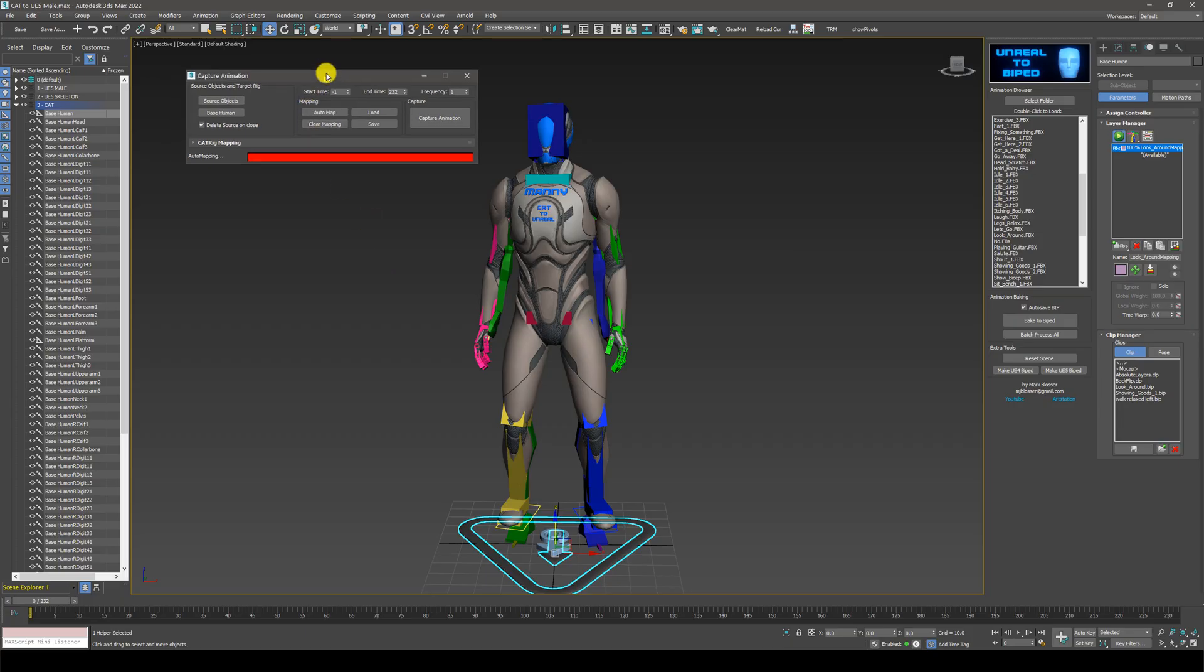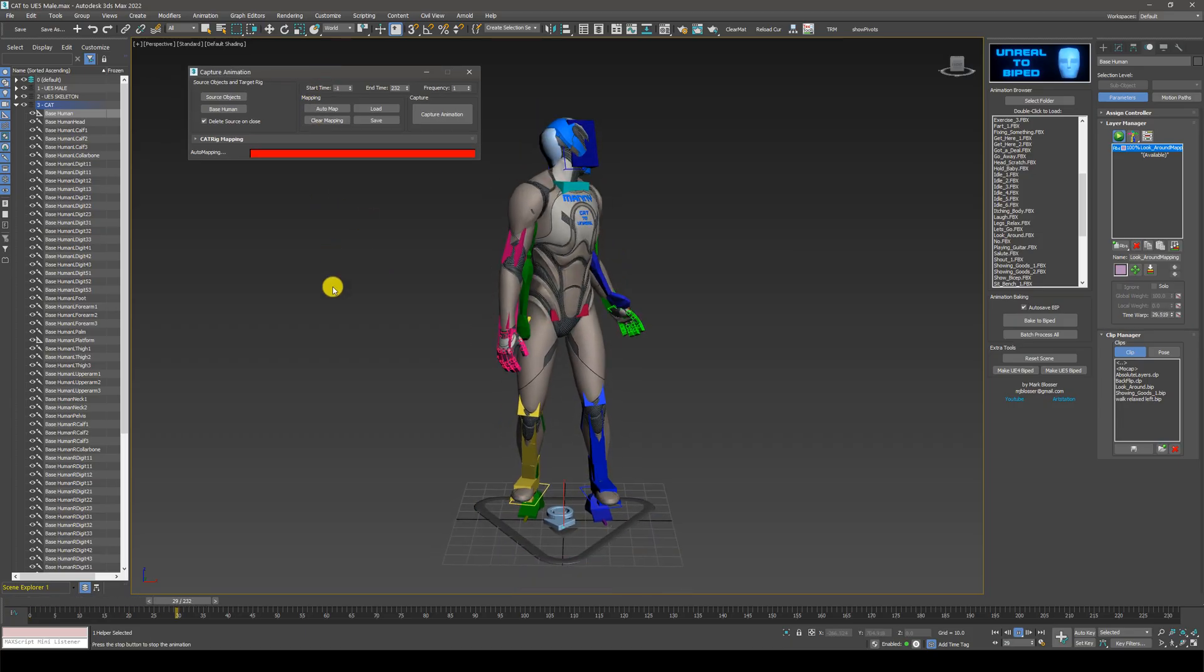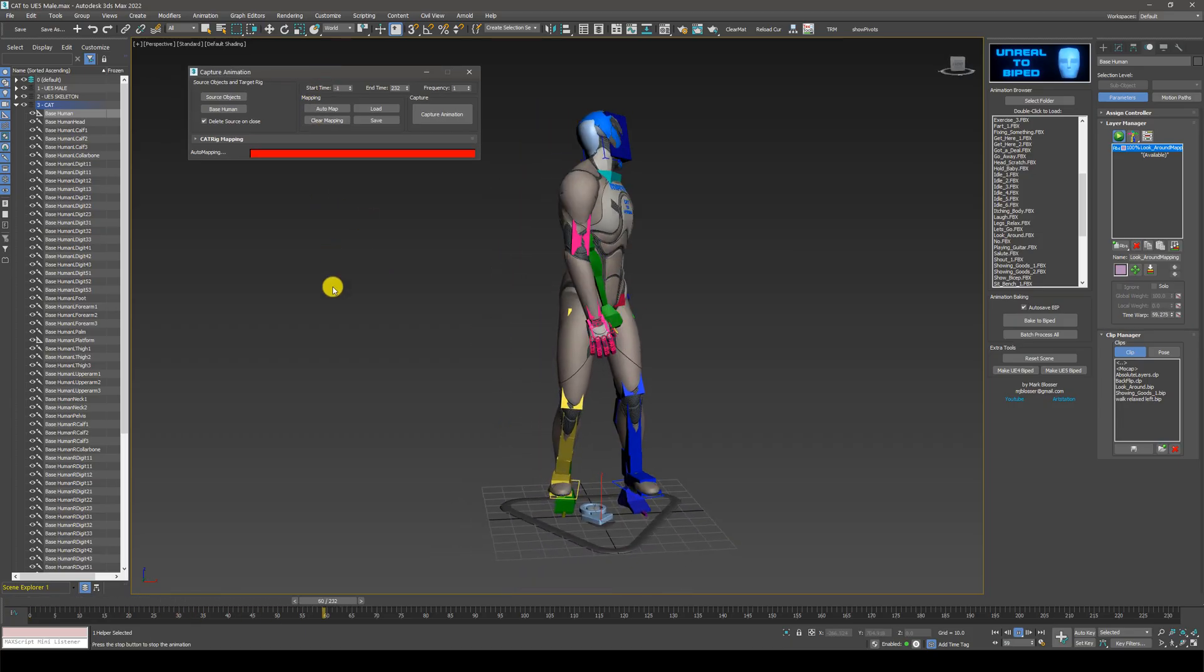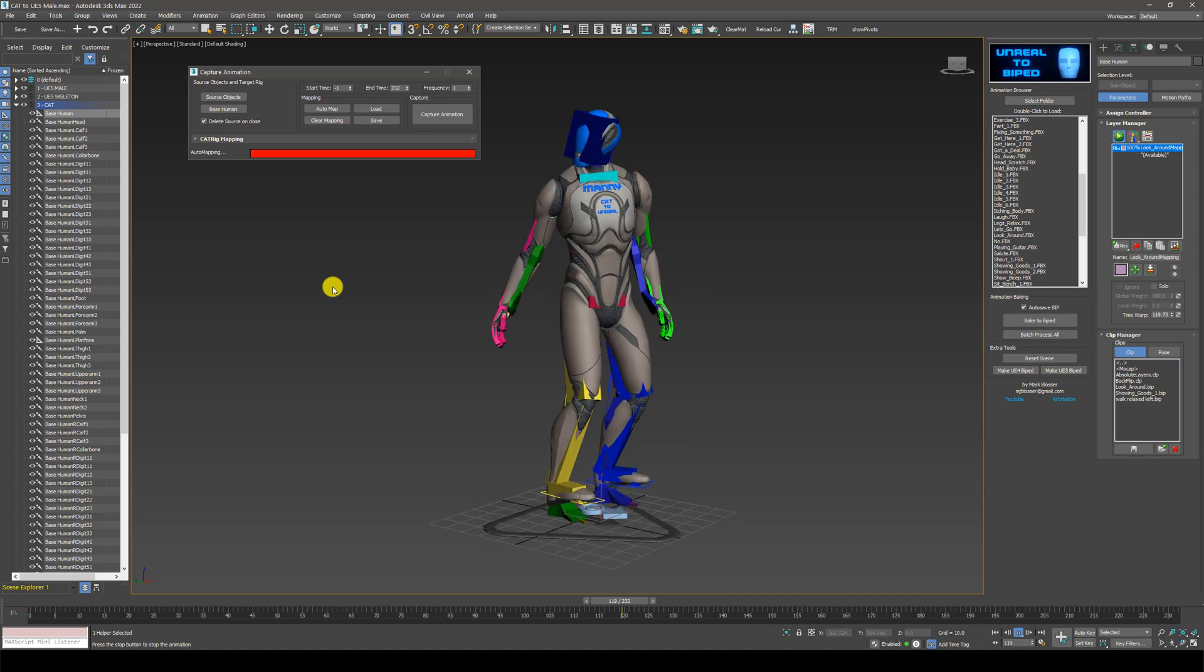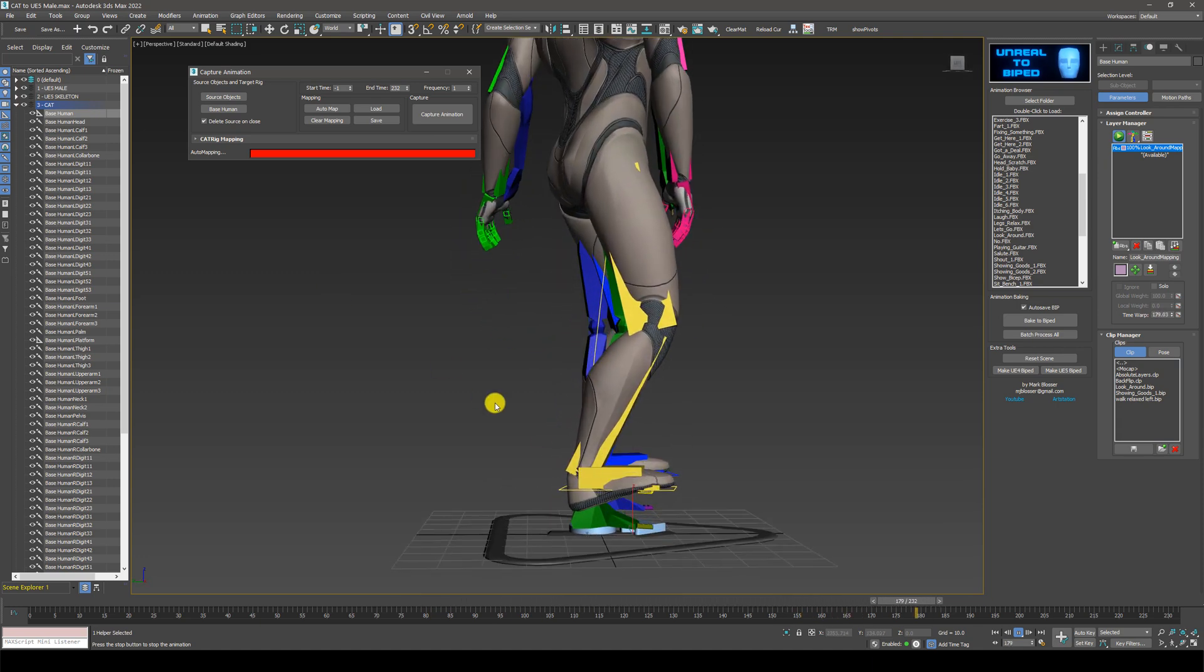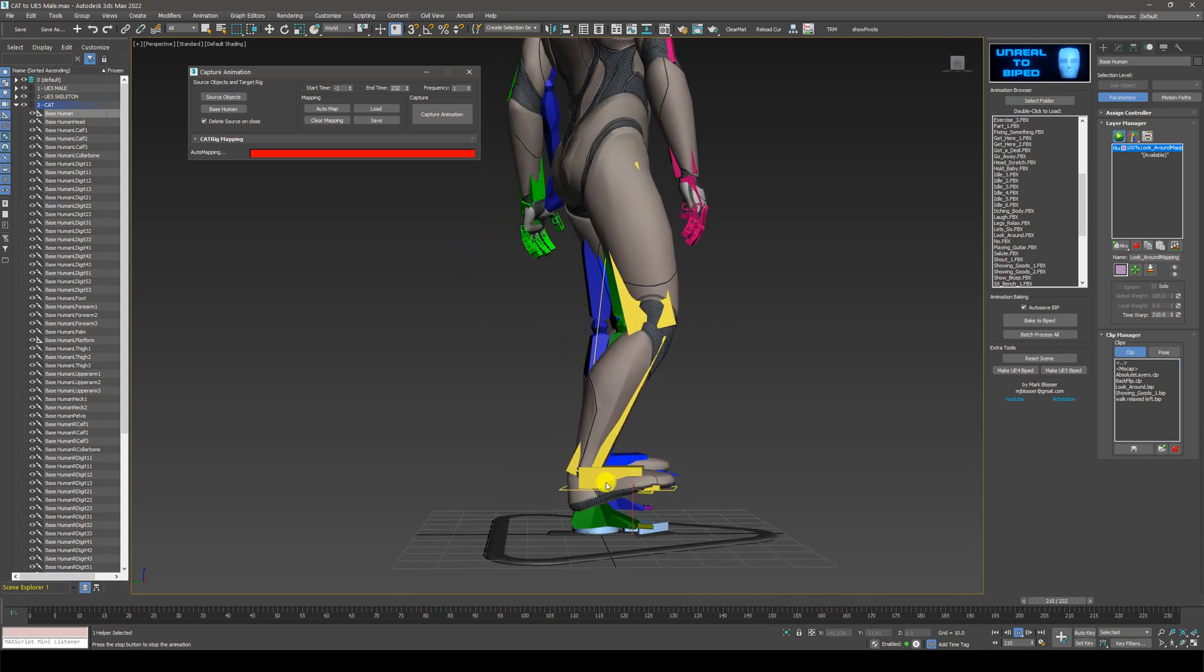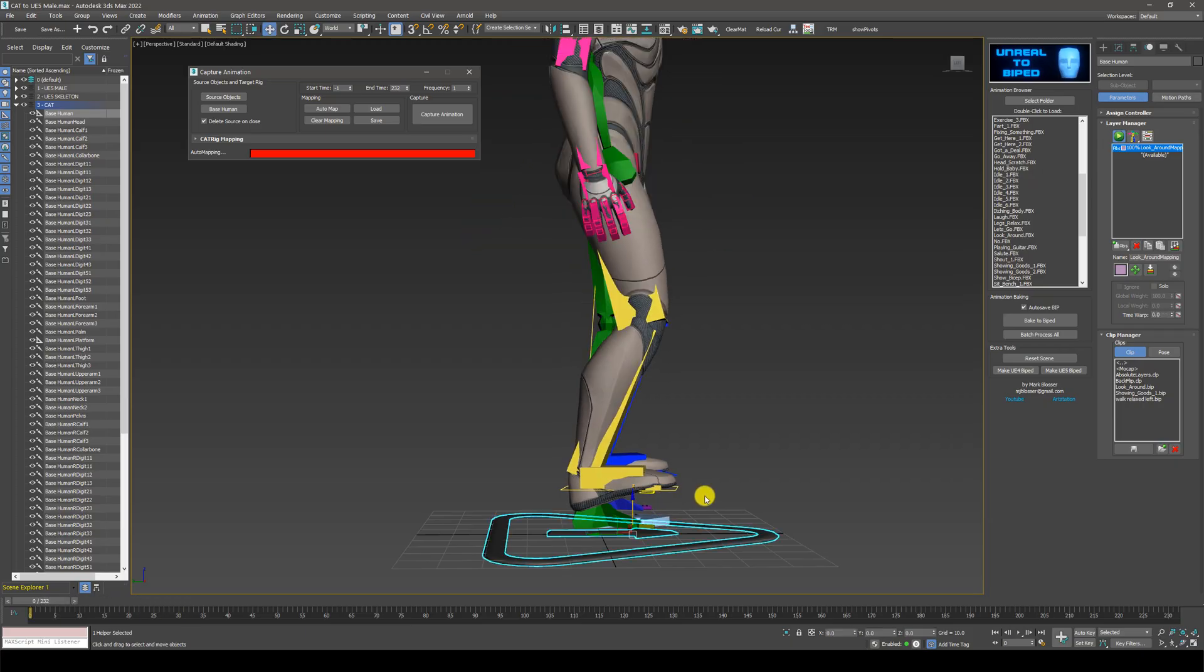This new window will open up here that allows you to preview the captured animation. Everything mostly looks good except for the feet. This can happen sometimes, but this is no problem.